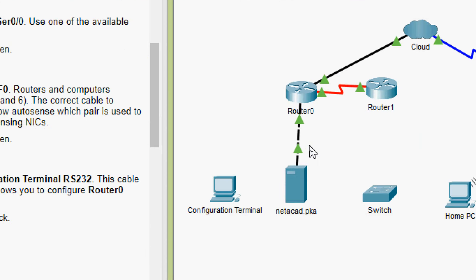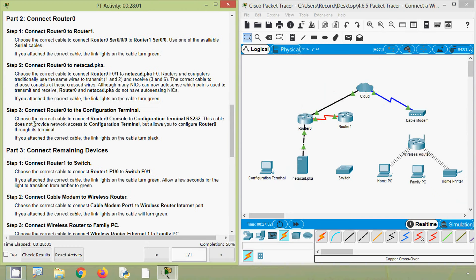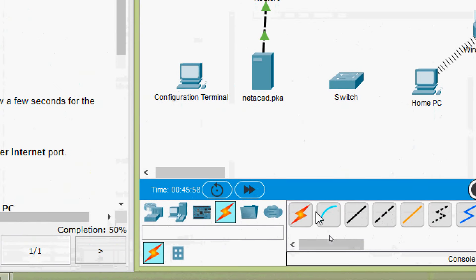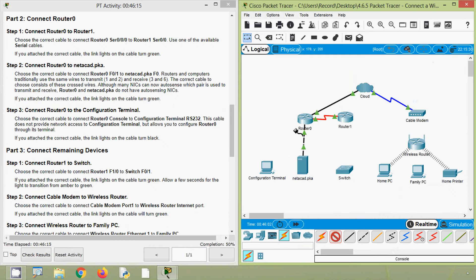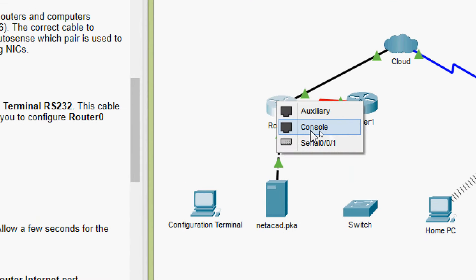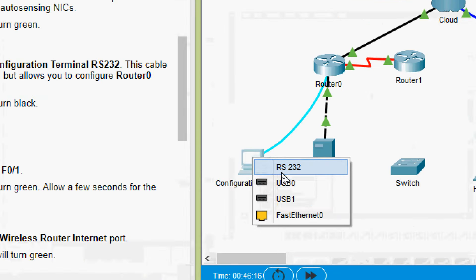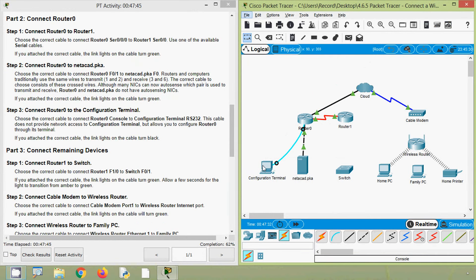Now coming to Step 3: Connect Router 0 to the configuration terminal. Choose the correct cable to connect Router 0 console port to configuration terminal RS-232. This cable does not provide network access to the configuration terminal but allows you to configure Router 0 through its terminal. We select the console cable, connect to Router 0's console port, then to the RS-232 port on the configuration terminal PC. The link lights turned black — correct cable used.